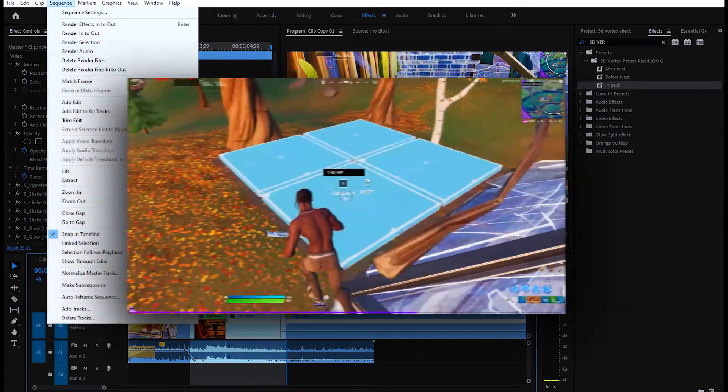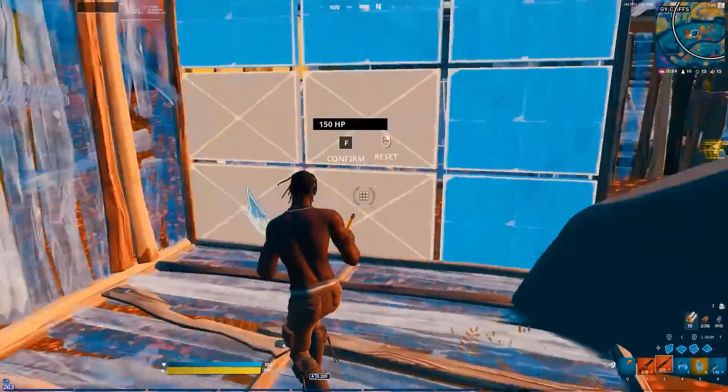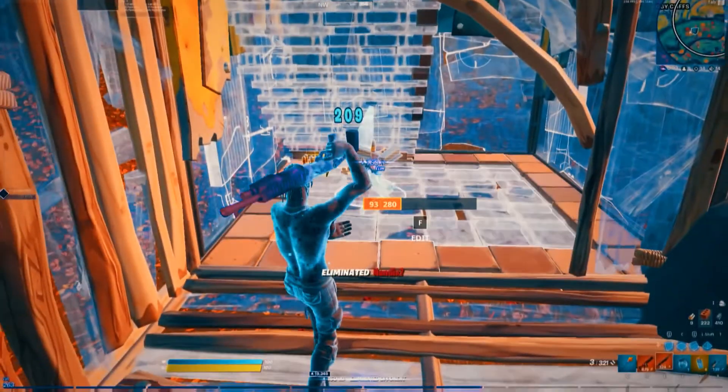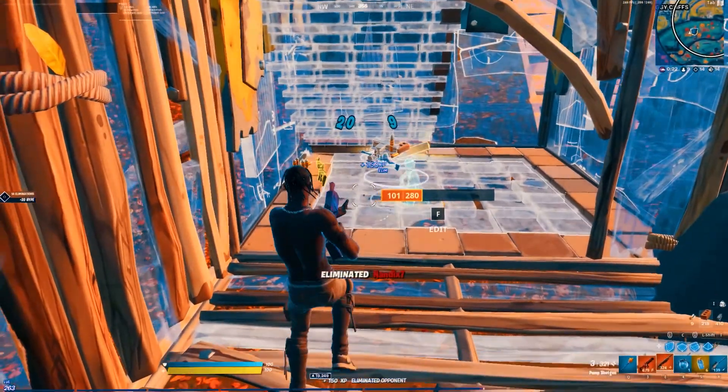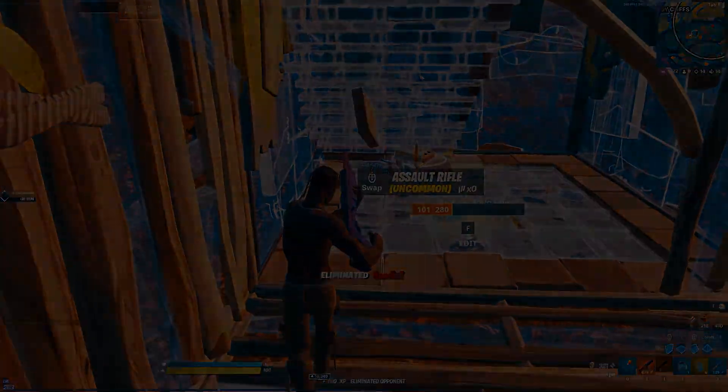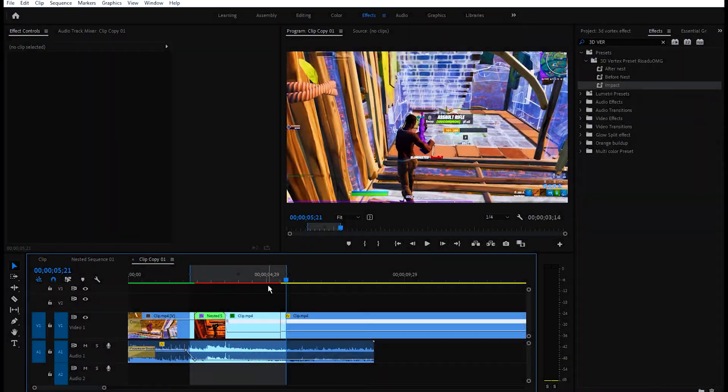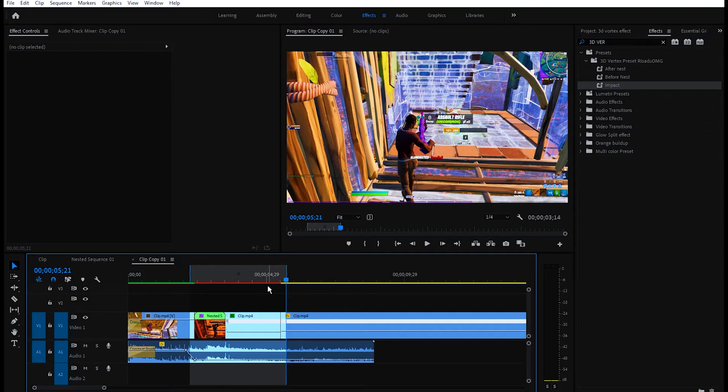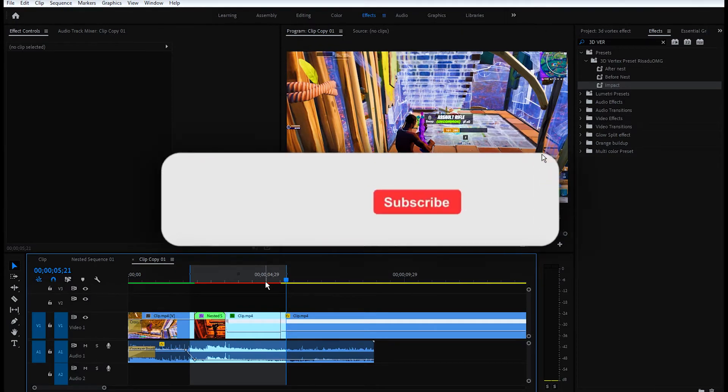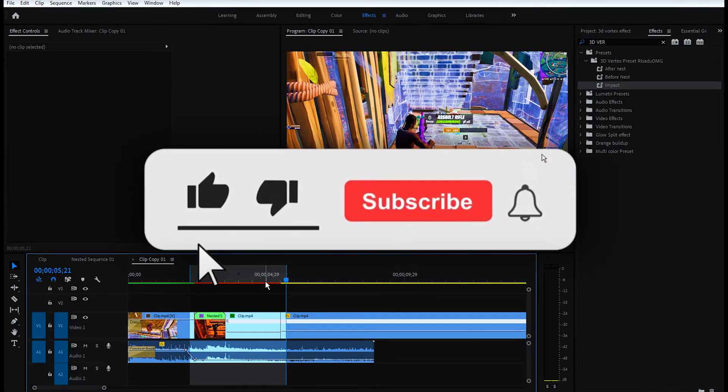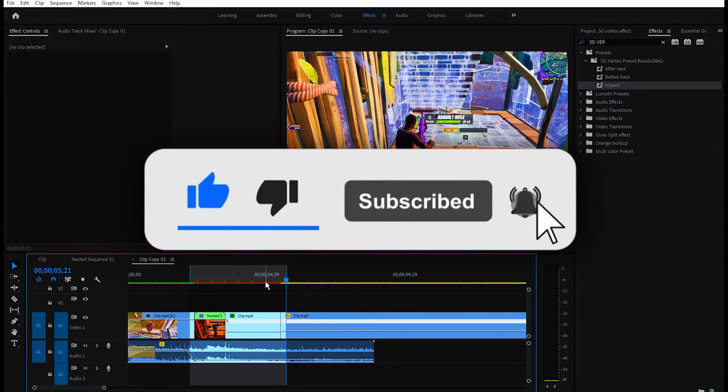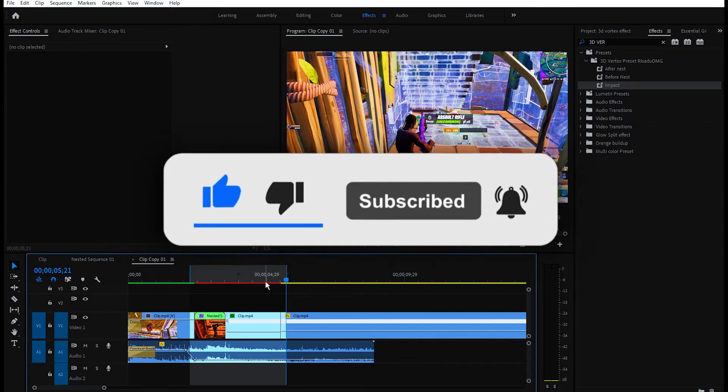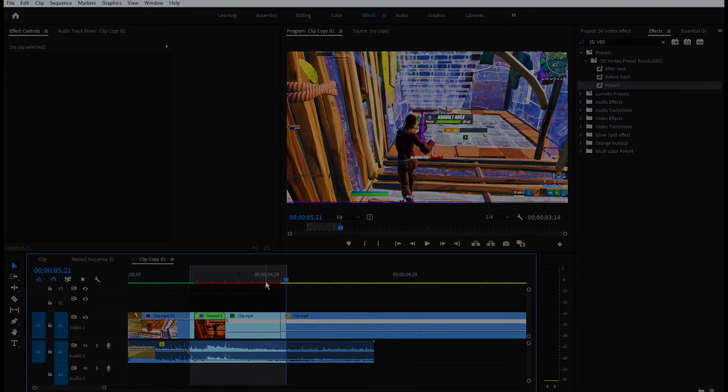Yeah guys, that's pretty much it for the video. If you found the video helpful, be sure to like and subscribe to the channel. I will see you guys in the next video. Peace.